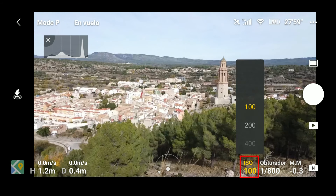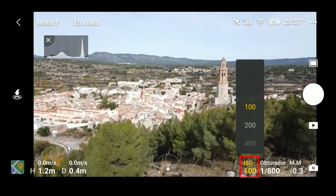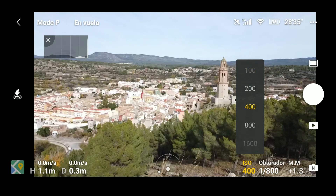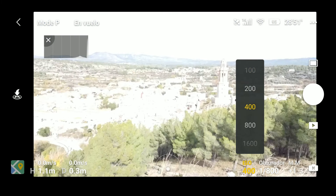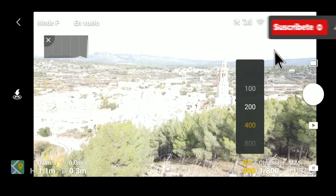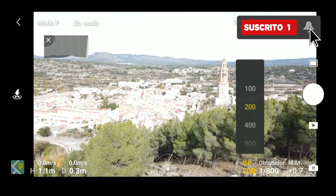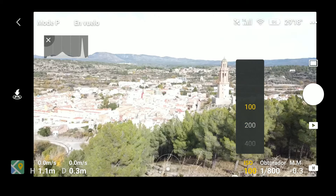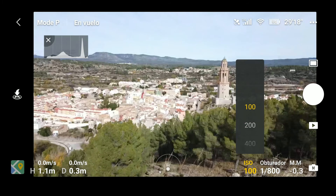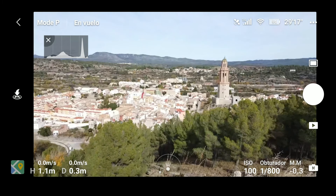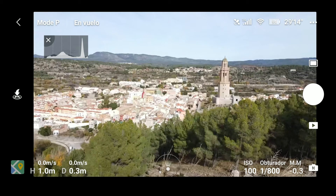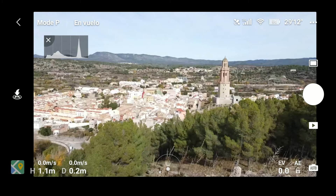Si pulsamos sobre ISO, vamos a poder elegir la sensibilidad a la luz de nuestro sensor. Contra más bajo sea el número, menos sensible; y contra más alto, más sensible. Pero también obtendremos mayor grano en la fotografía, y esto no es bueno. En estas condiciones de luz podemos trabajar a su ISO nativa, que es 100.